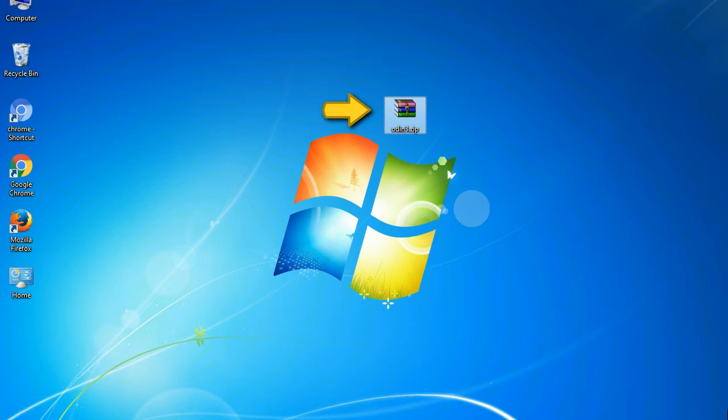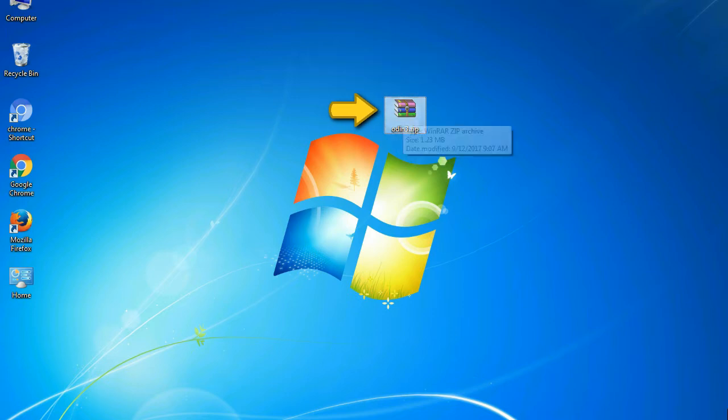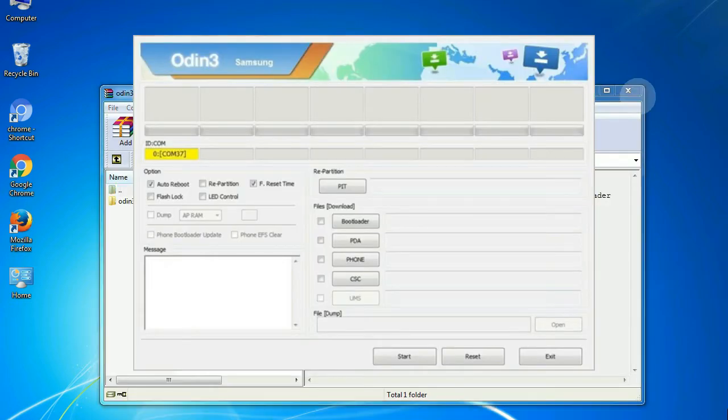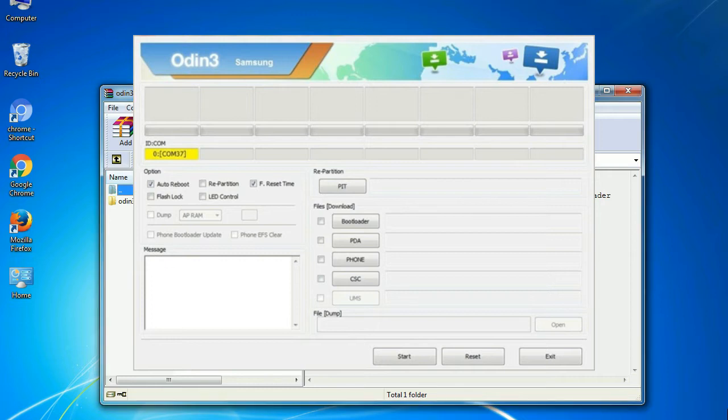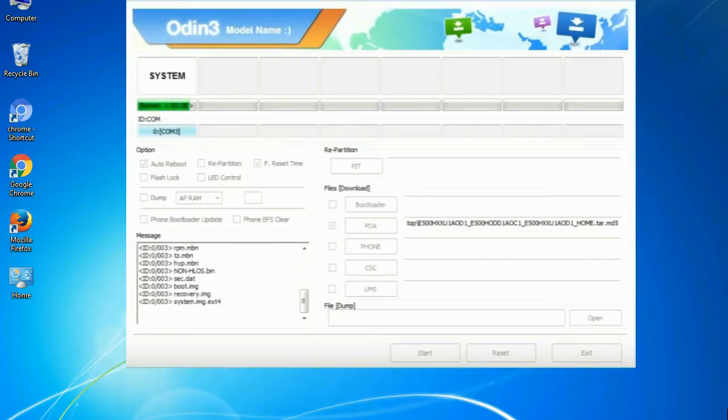Odin is a firmware flashing software developed and internally used by Samsung. It is believed that instead of being released by Samsung officially, the tool was leaked accidentally. And thanks to the leak, this effective tool is now widely used by Samsung users to flash firmware, recoveries, bootloaders, or modem files on Samsung Galaxy devices.